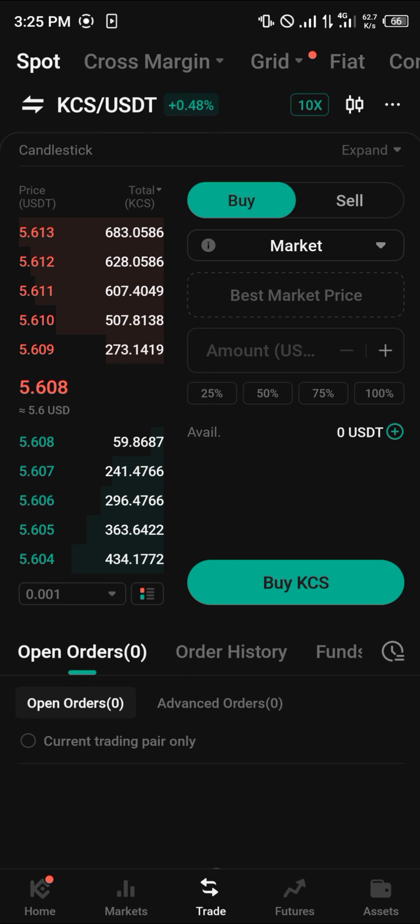Do comment down below if you have any questions concerning how to buy KCS on KuCoin and you'll be given an answer. Thank you.